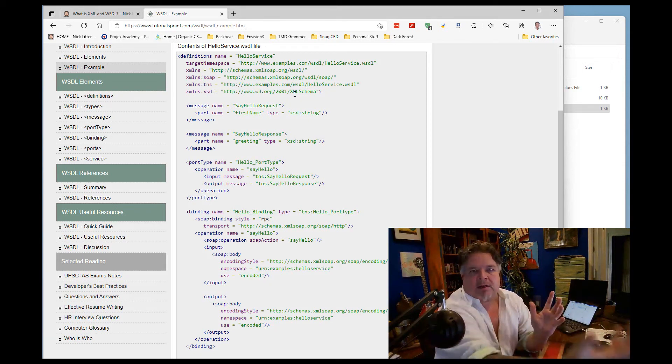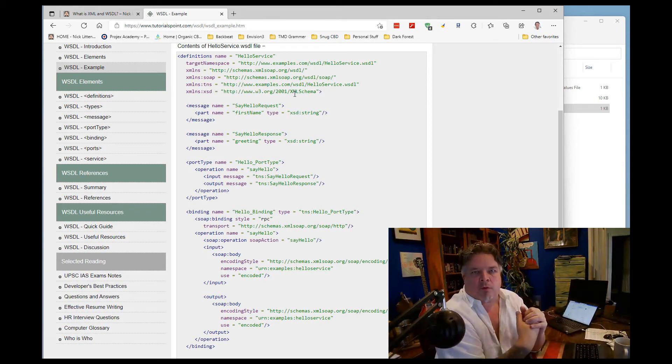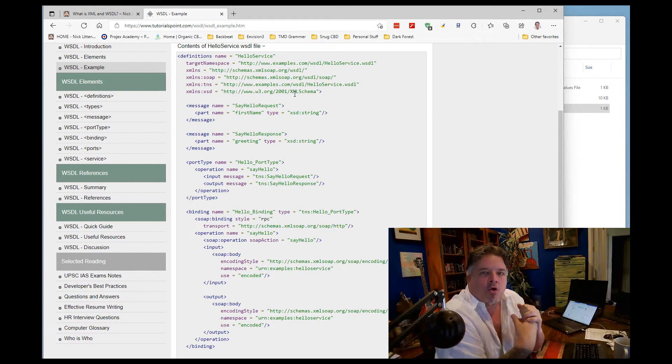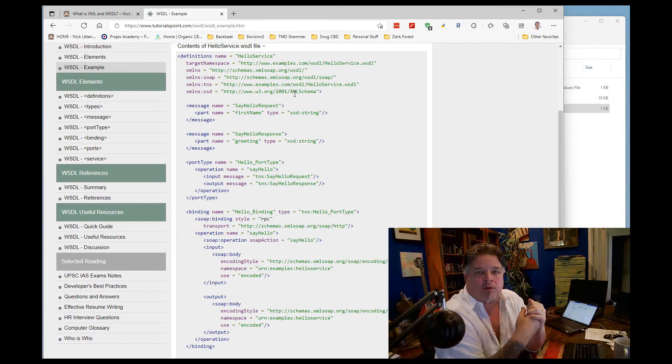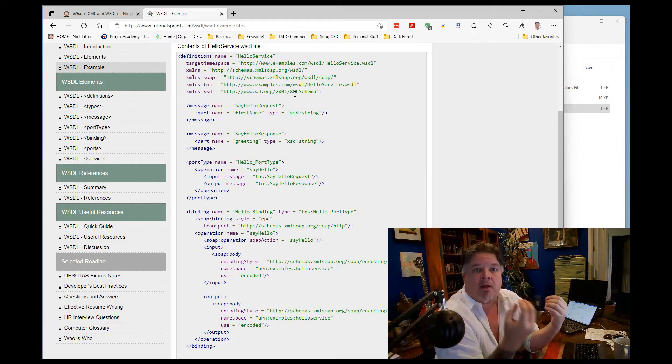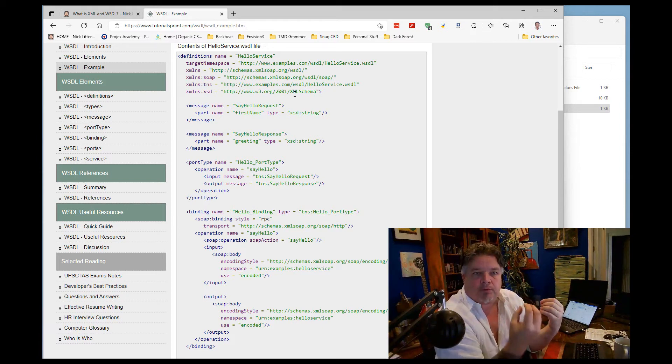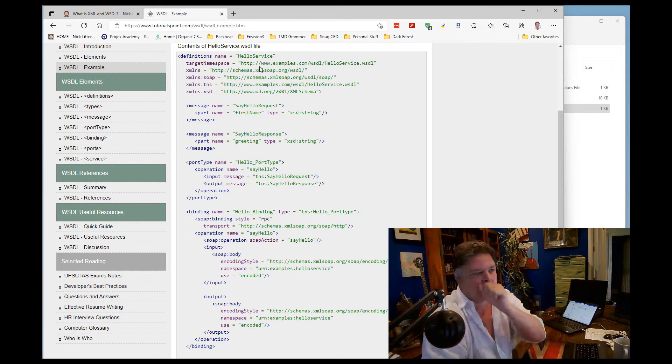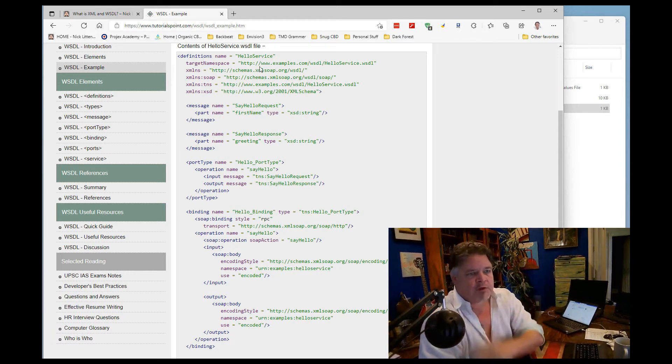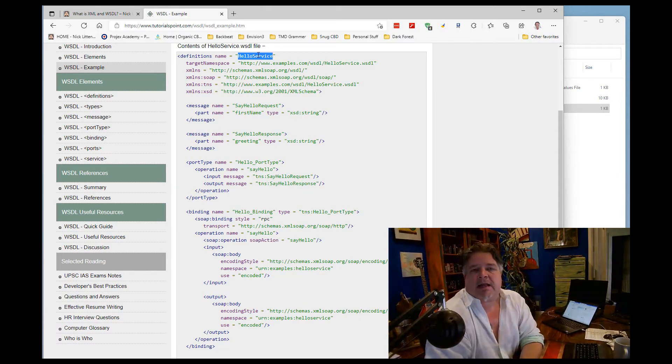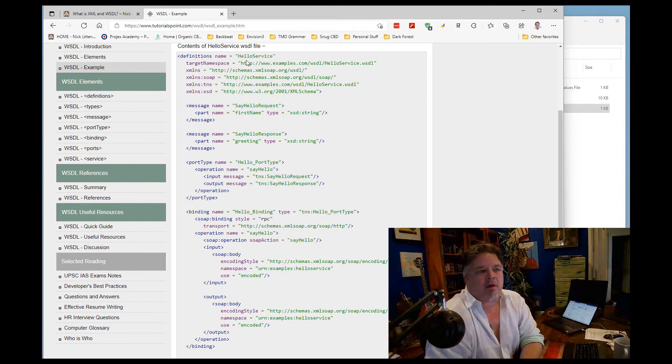It doesn't care about what we are sending backwards and forwards. What the WSDL cares about is who we're talking to and how we're talking to it. So the WSDL is purely defining the web service, the attributes of the web service.